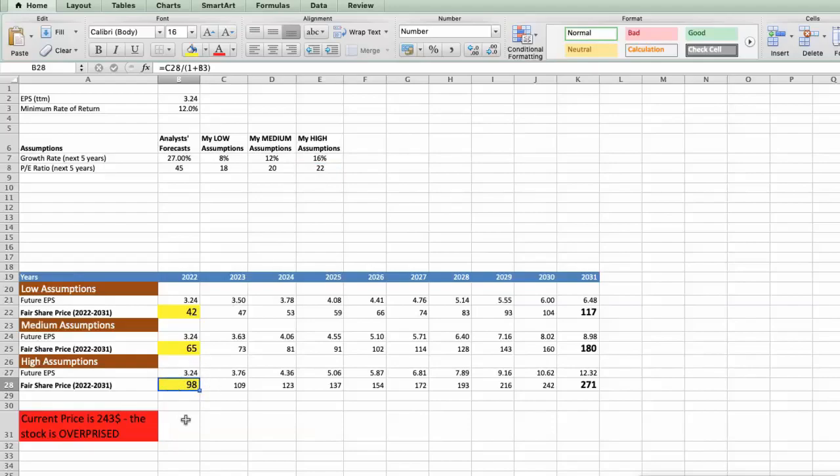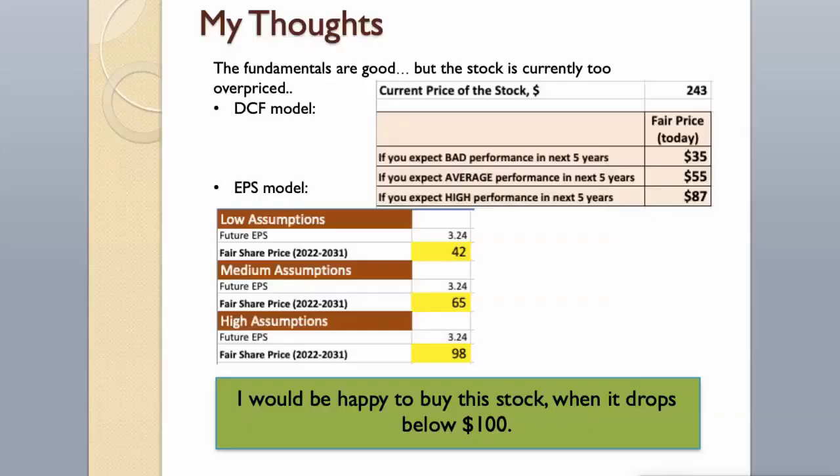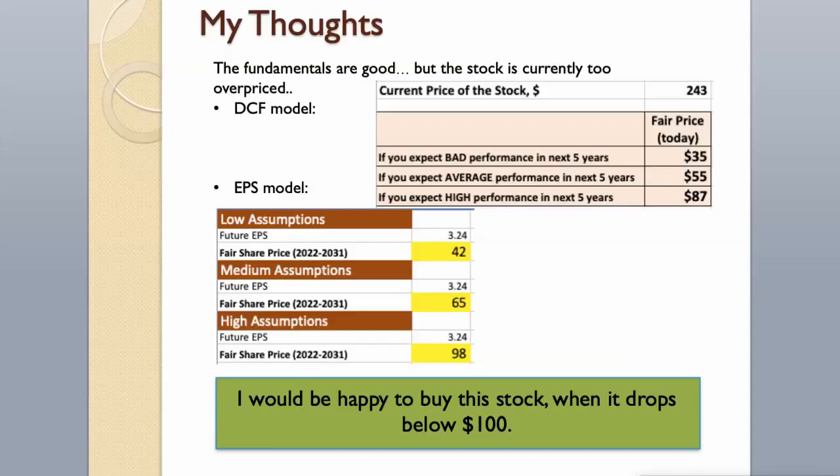As you can see, today the stock is overvalued at $243, even if we expect Nvidia's high performance in future. The fundamentals are good, but the stock is currently too overpriced. I would be happy to buy this stock when it drops below $100. If you think I'm too conservative, see what have happened with Facebook stock recently. Nobody expected such an epic fail from such a big company. So, we have to be conservative. We want to invest, not to gamble.